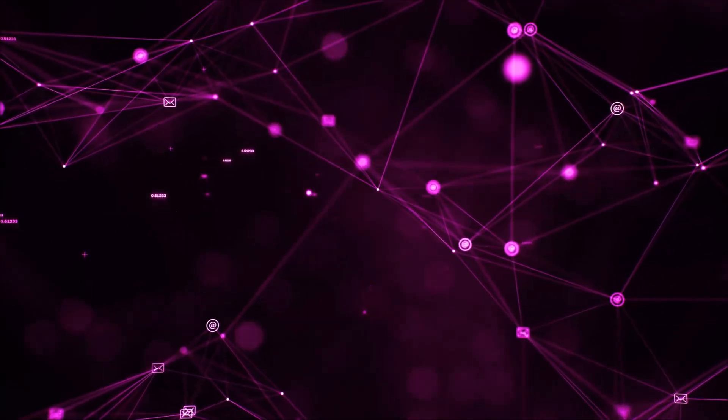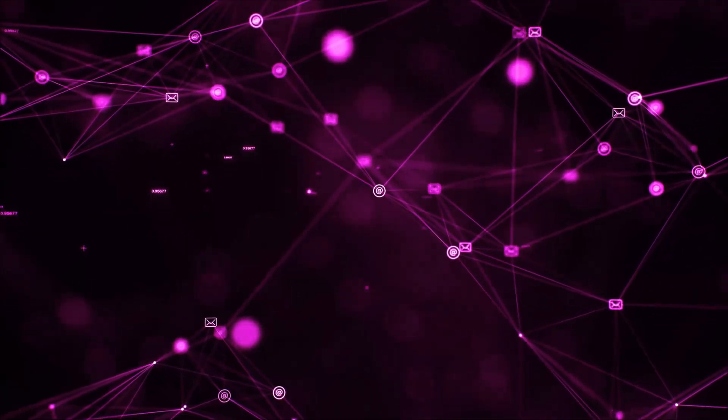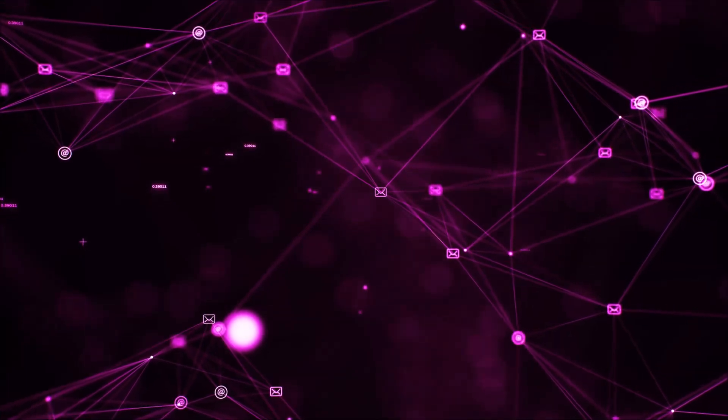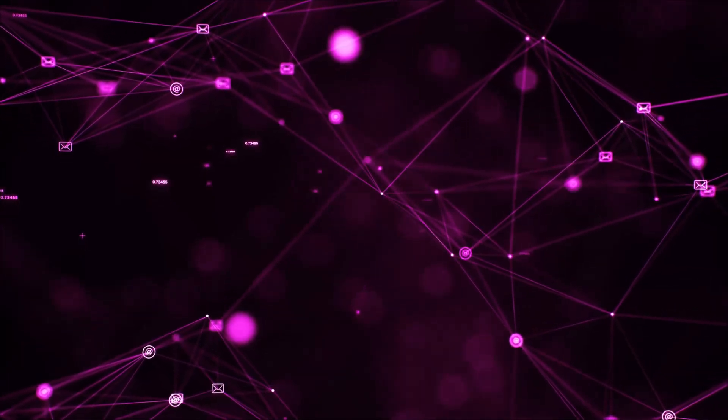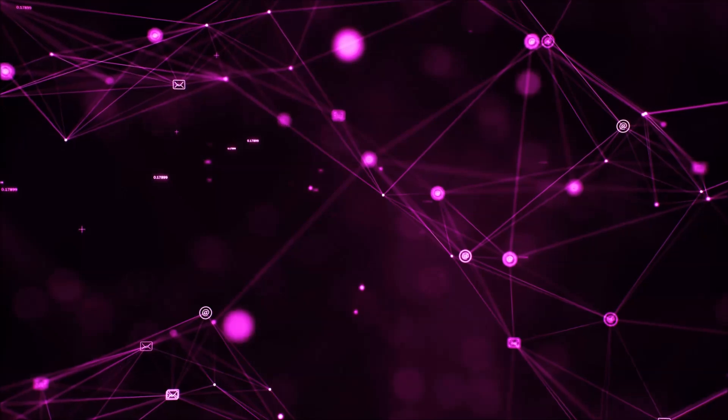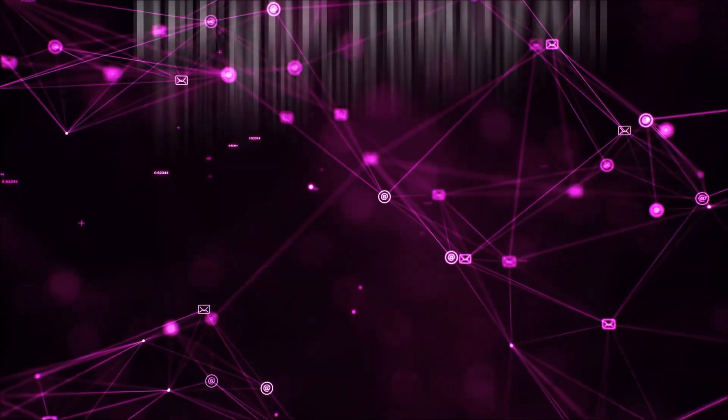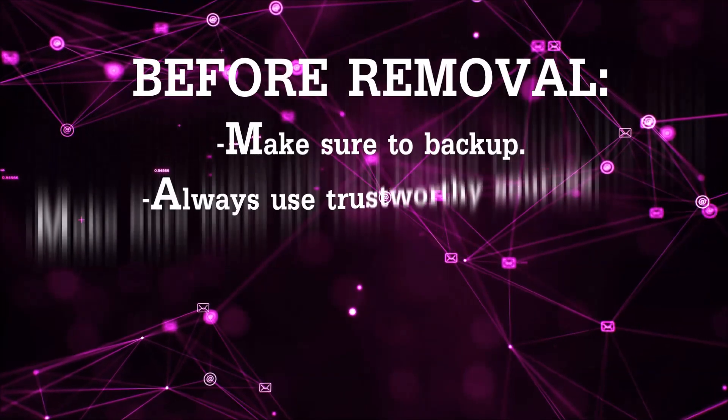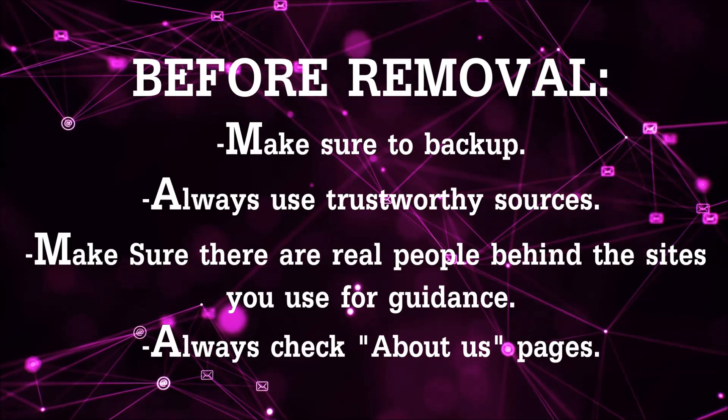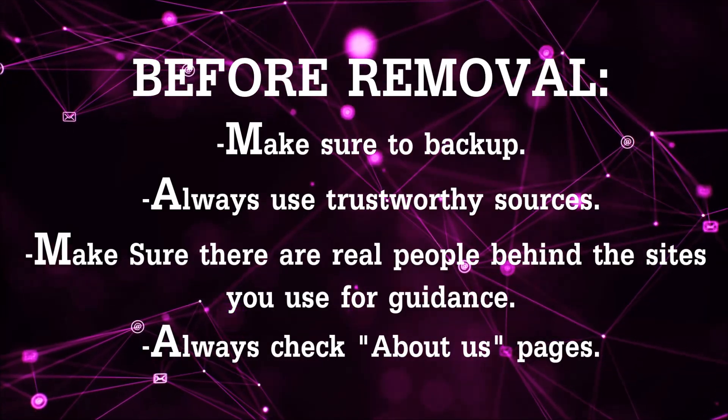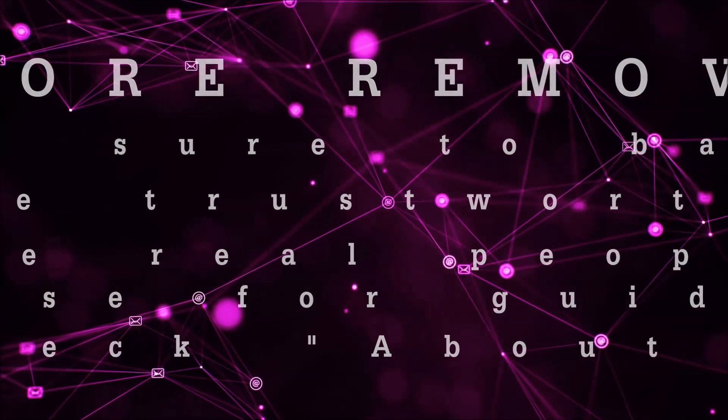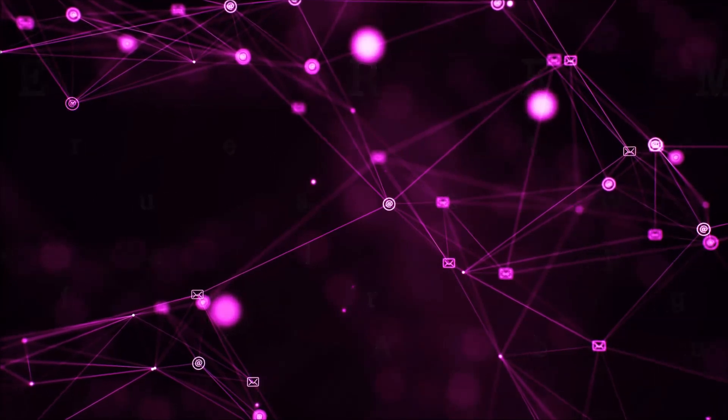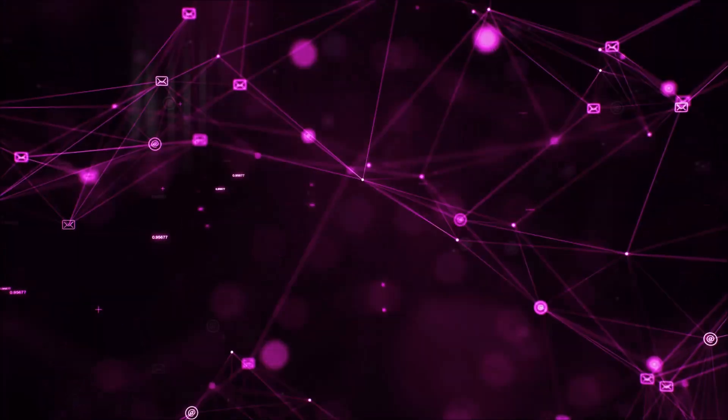Before we begin this video I'd like to say that you should never trust sites that have no real people behind them or video guides and you should always make sure to back up your files before doing any removal by yourself and always use trustworthy sources. Make sure that these are real people behind these videos because many people do this for money and they may scam you.